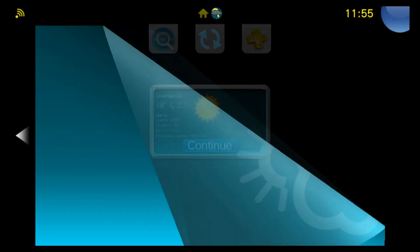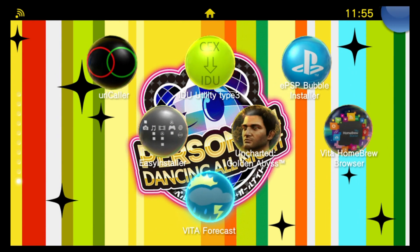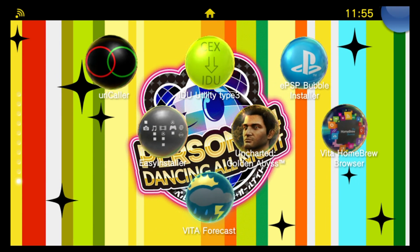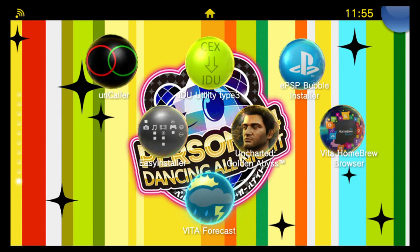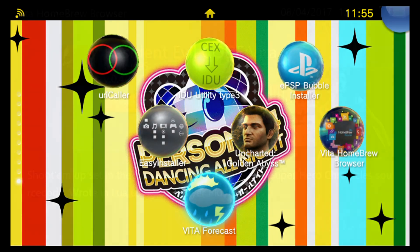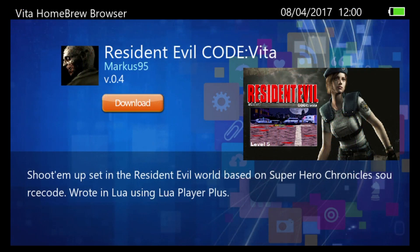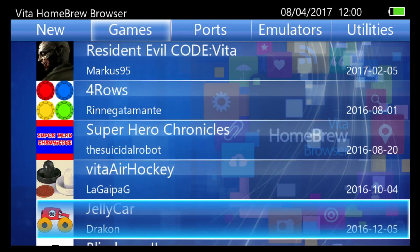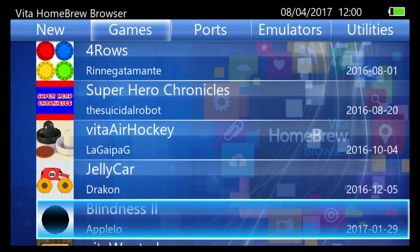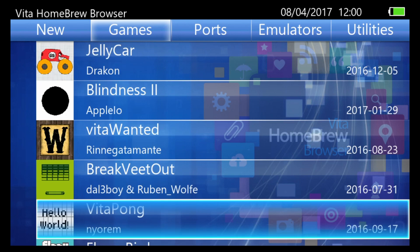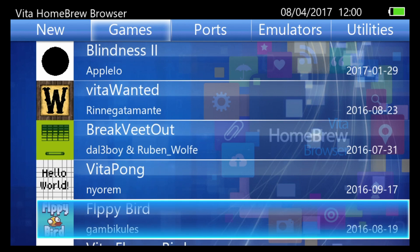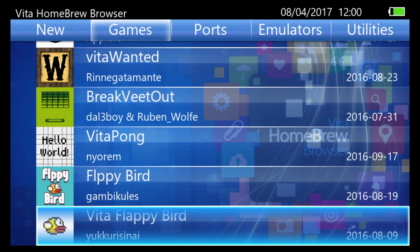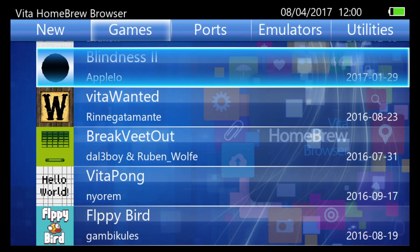As you can see homebrew browser makes it very simple to find and install new pieces of homebrew for your Vita. So there you guys have it anyway. That's the Vita Homebrew Browser. Hope you guys enjoy setting this up on your systems and just checking back every now and then. Hopefully you discover some cool new apps and tools you can have on your system this way.